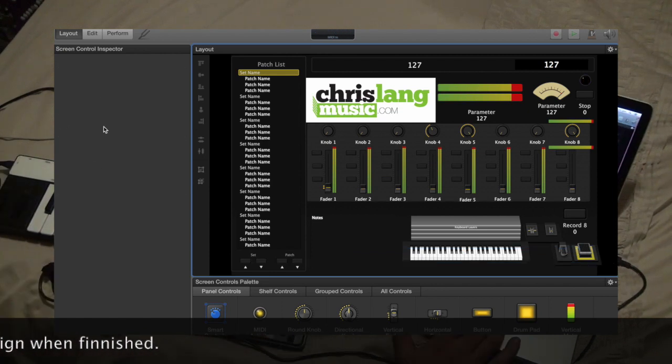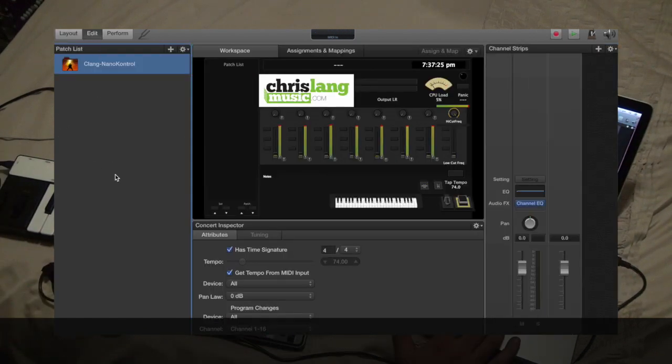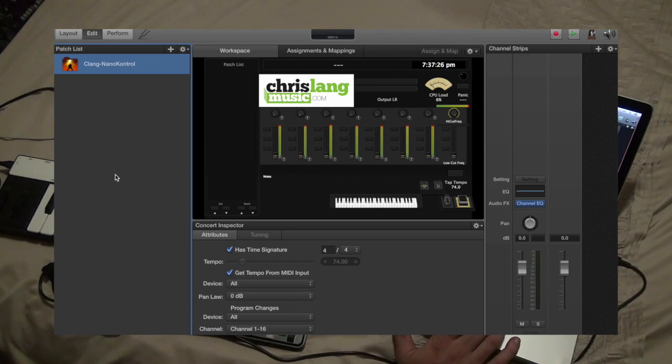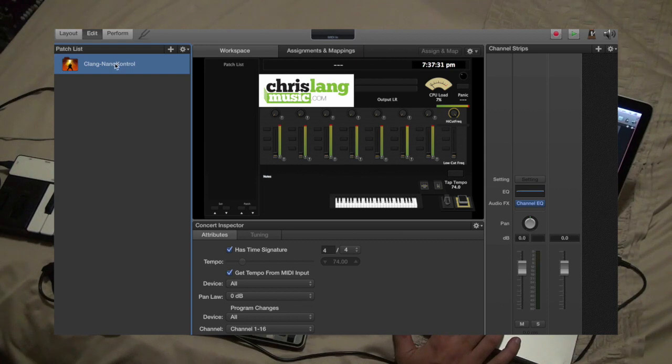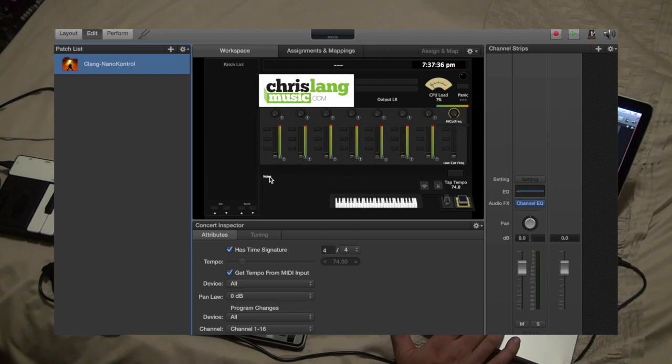Then you'll want to come over to the edit section, and this is where we'll spend most of our time. Now, all the things that we're going to talk about at this stage are in the concert level, which means that they affect every patch that you're going to be using.